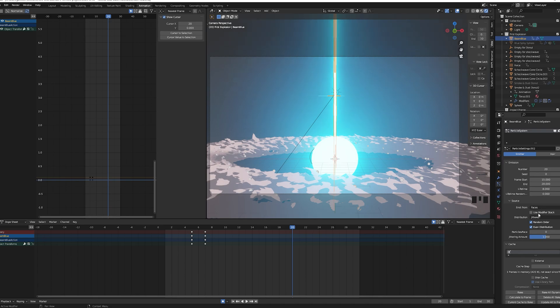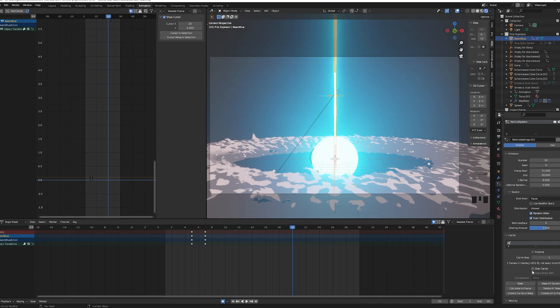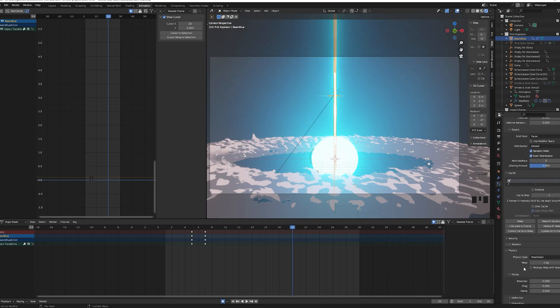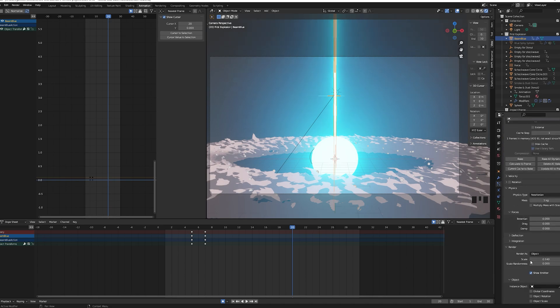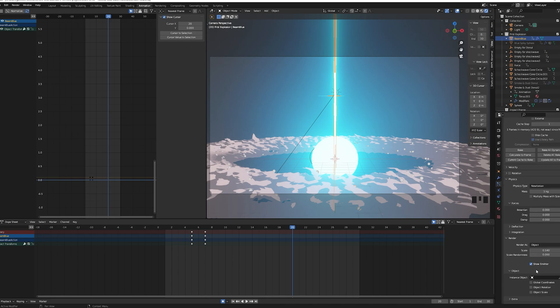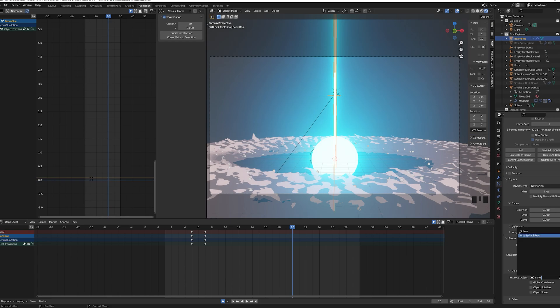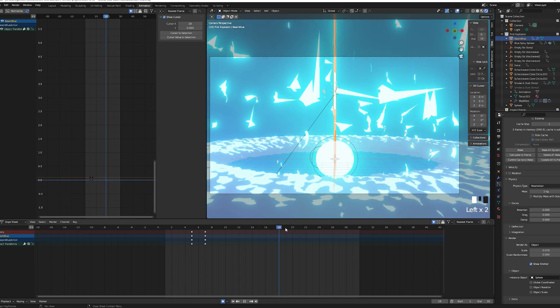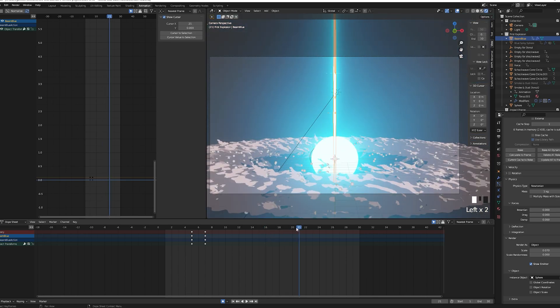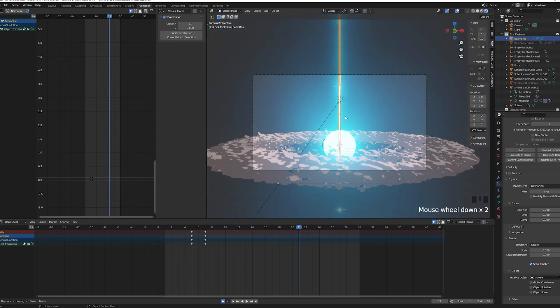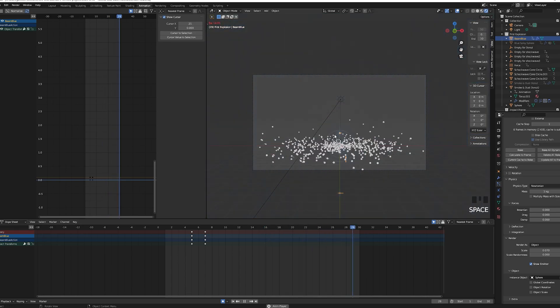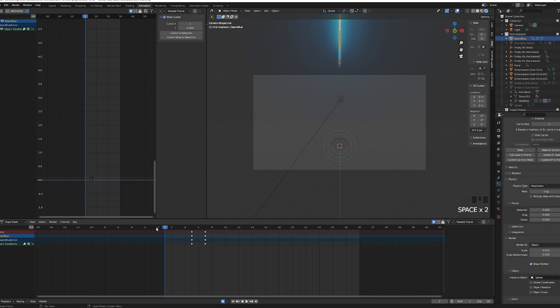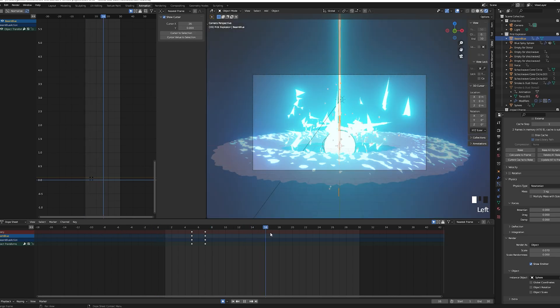Under render change from halo to object and select your sphere. This will use a sphere as a particle and it will look like the beam dissipates into smaller spherical particles. Tweak the size value on the render so the particles are not too large, then bake it.